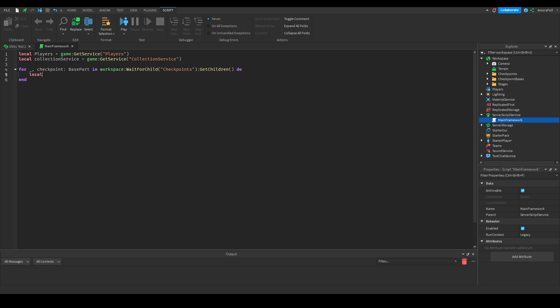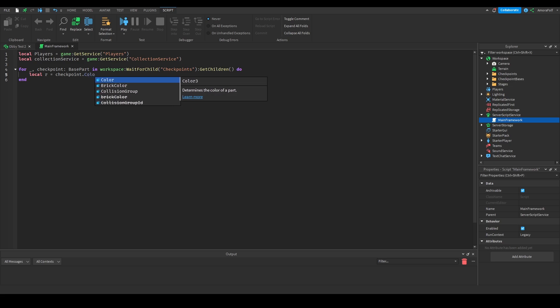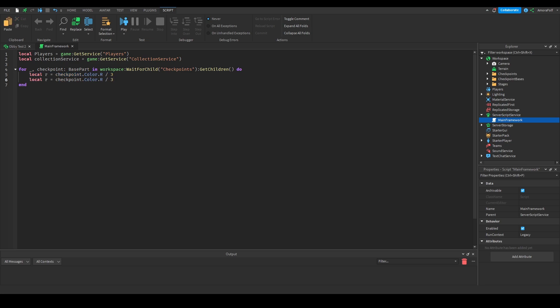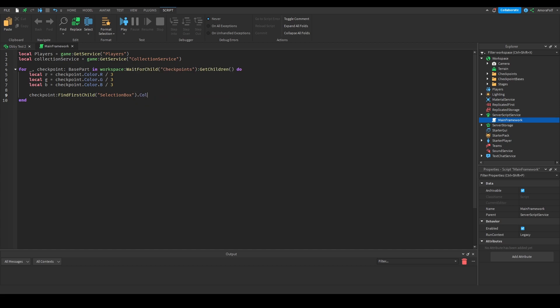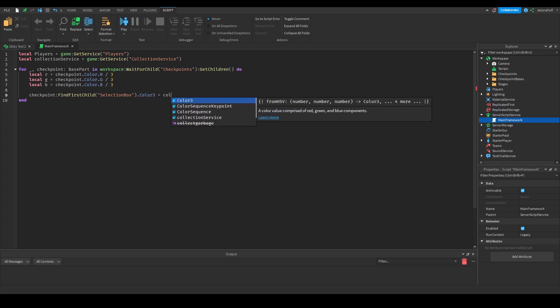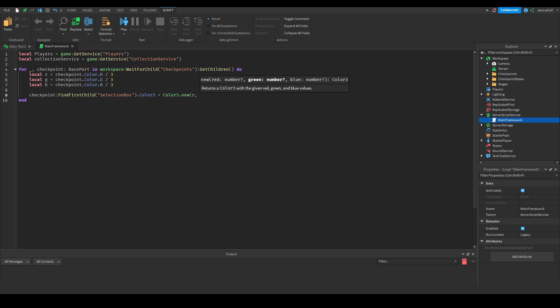Inside the checkpoint loop, we're going to do: local R = checkpoint.Color.R / 3, local G = checkpoint.Color.G / 3, local B = checkpoint.Color.B / 3. Then we get the selection box and set its color: checkpoint:FindFirstChild('SelectionBox').Color3 = Color3.new(R, G, B).